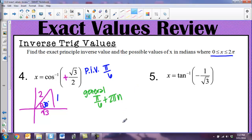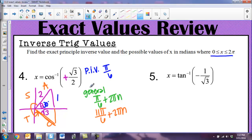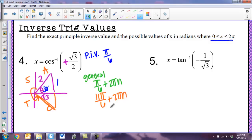On the unit circle there are always two places with the same ratio for a given function. If cosine is positive, it's also positive in quadrant 4 with the same reference angle. That angle going the other way could be called negative π/6, but since the range is 0 to 2π, we write it as 11π/6. Adding full rotations, the general solution is π/6 + 2πn, and within the range 0 to 2π, the answers are π/6 and 11π/6.